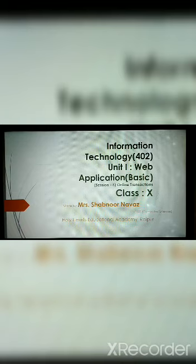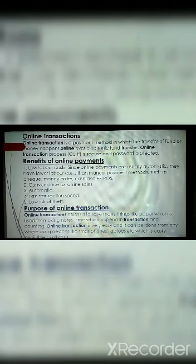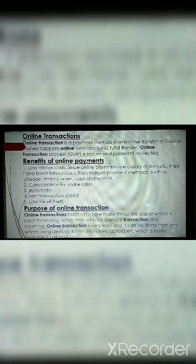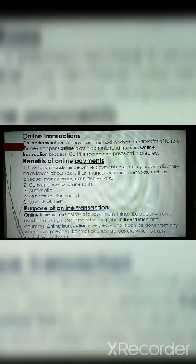Students, today we are starting with our 5th session and the topic is Online Transactions. Hope you all are very much familiar with this term, as nowadays for many things we are using Online Transactions. Basically, Online Transaction means the payment method in which money or funds are transferred online using electronic methods, in which we get an OTP in our cell phones to cross-check for security purposes. Then we write the OTP and the fund is transferred using online methods. This is actually Online Transaction.